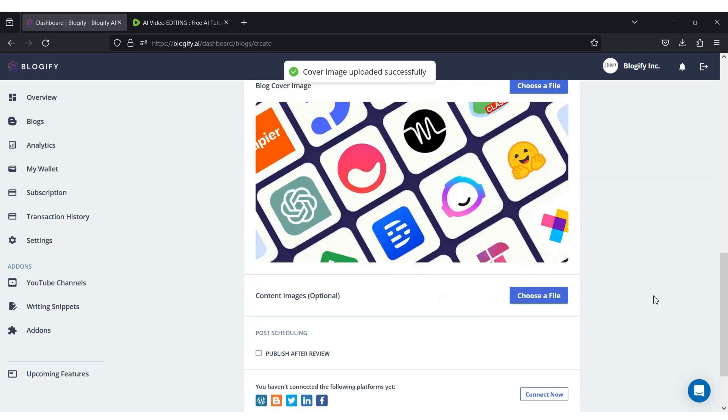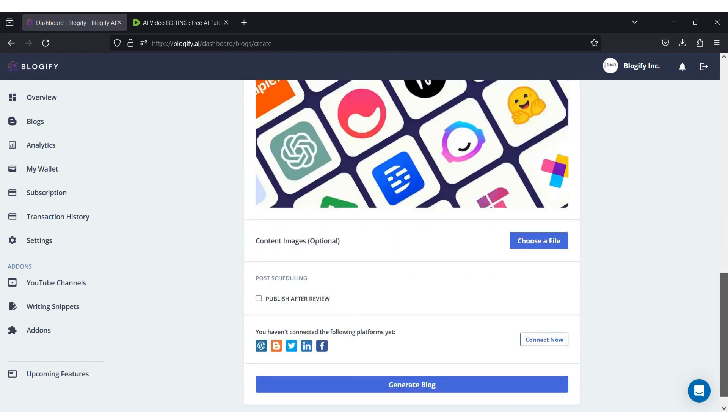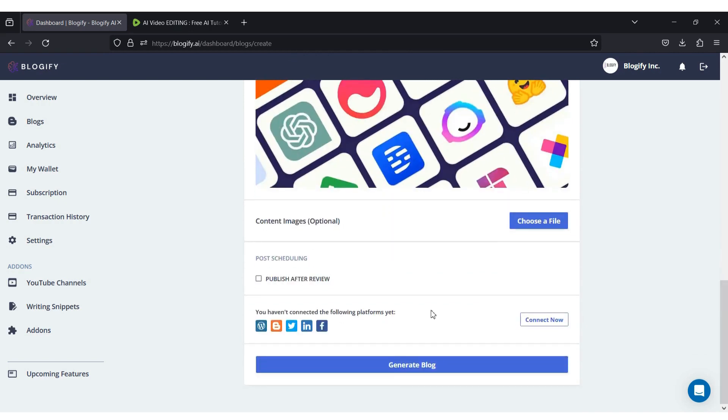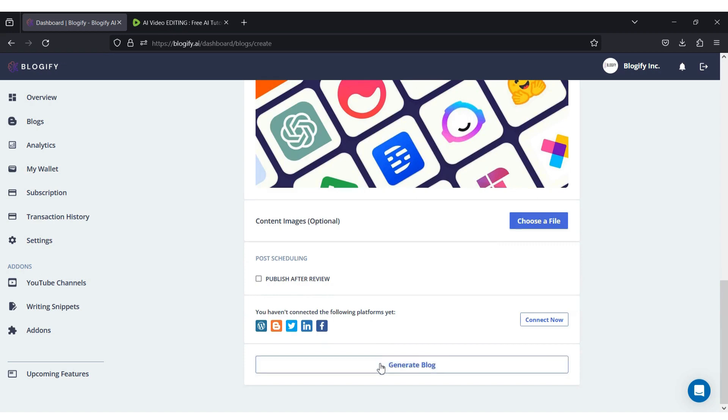Now that the blog cover image has been inserted, let's move on to the remaining steps. You can choose to publish to your preferred connected platforms after reviewing the generated blog. Finally, click on generate blog.